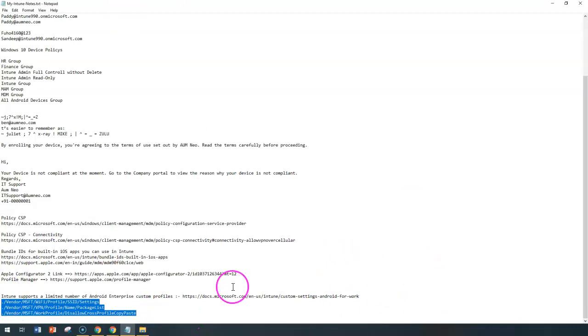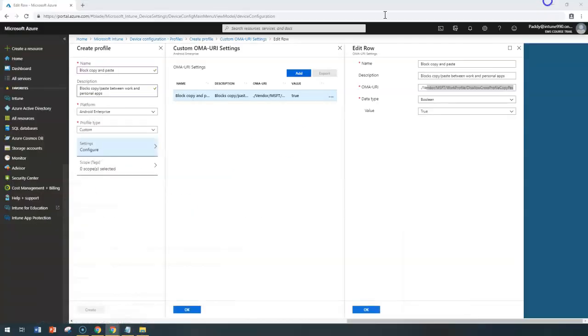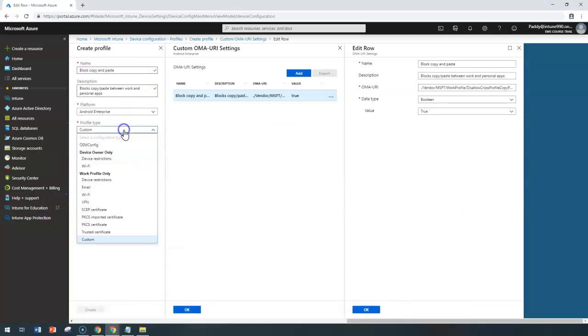If you want to apply specific settings, you may have to configure not from custom, but from OEM config, which is another option within Intune. So far we have covered all these profiles, but not the OEM config.